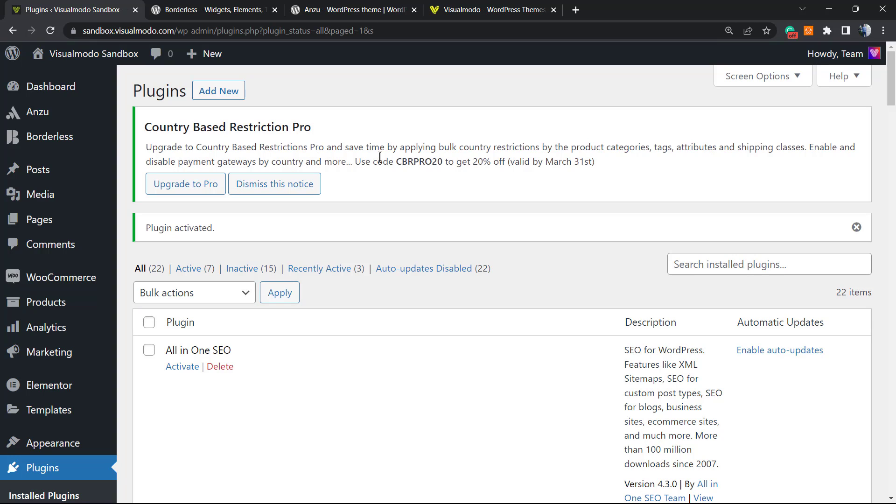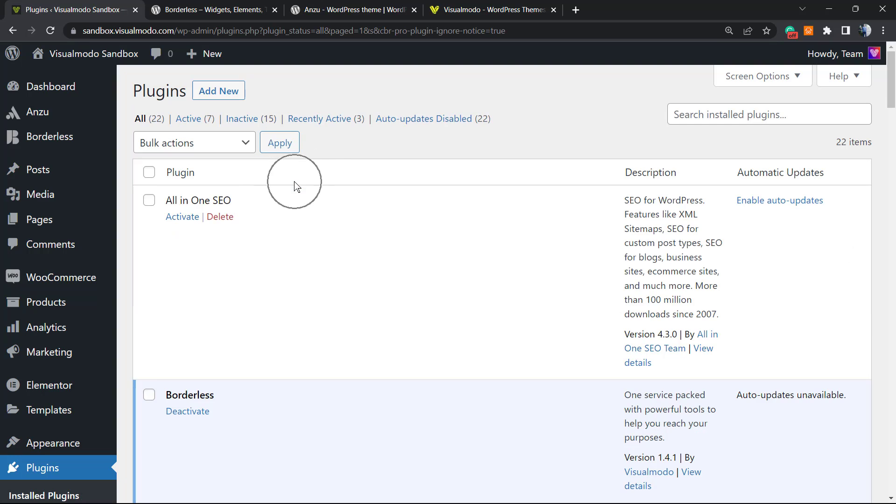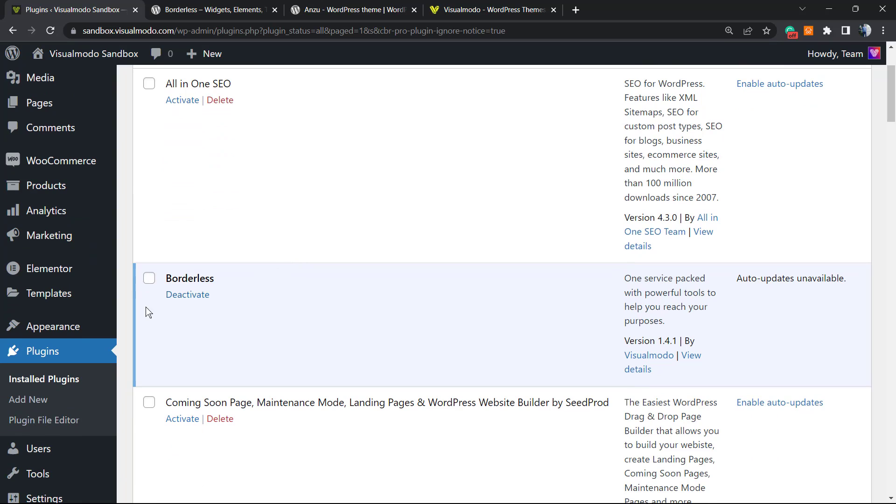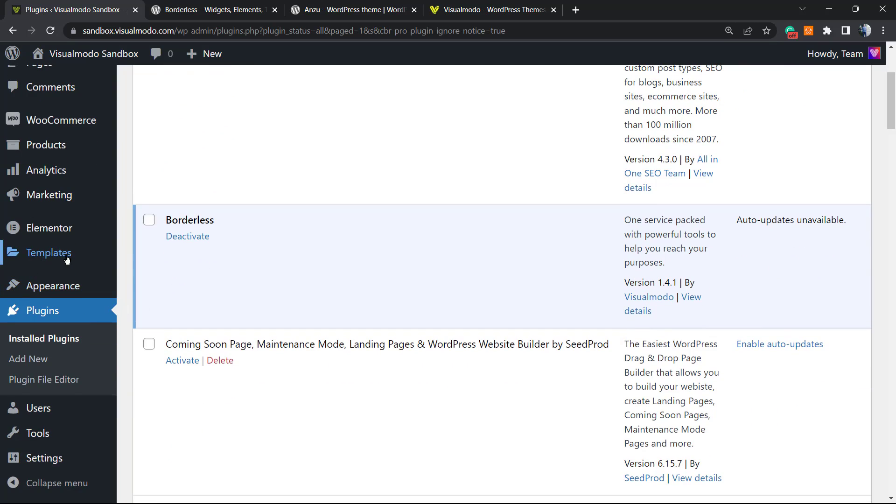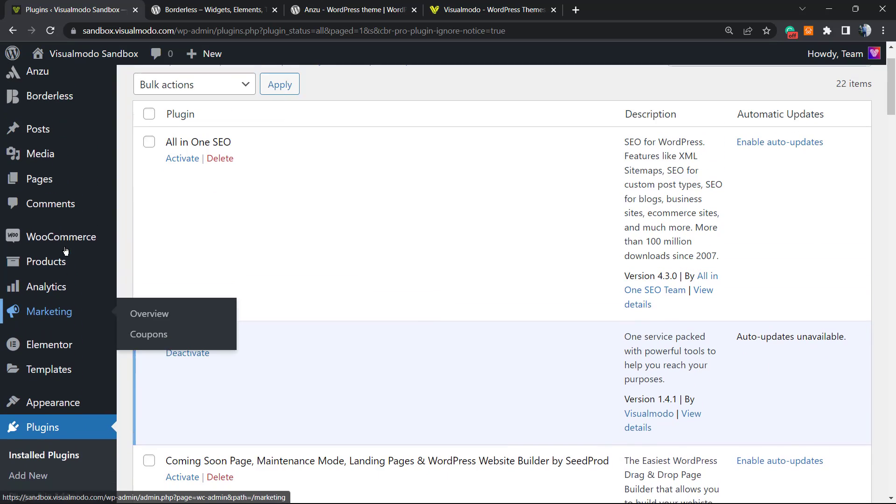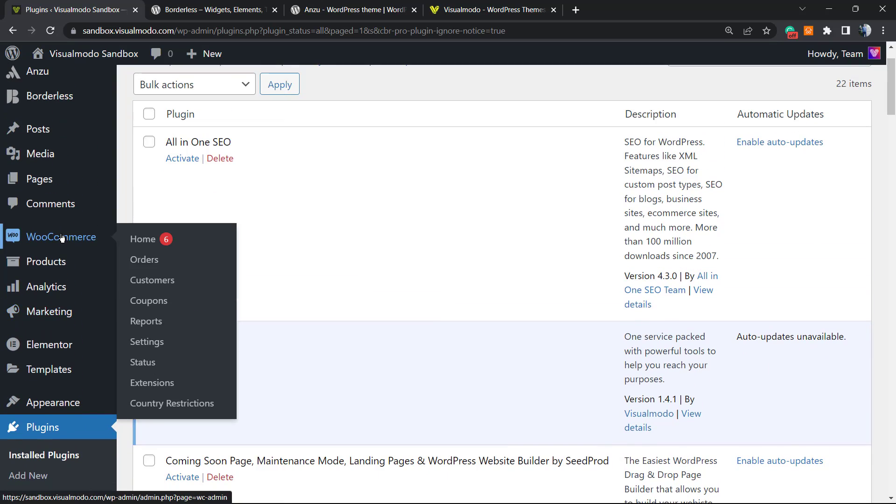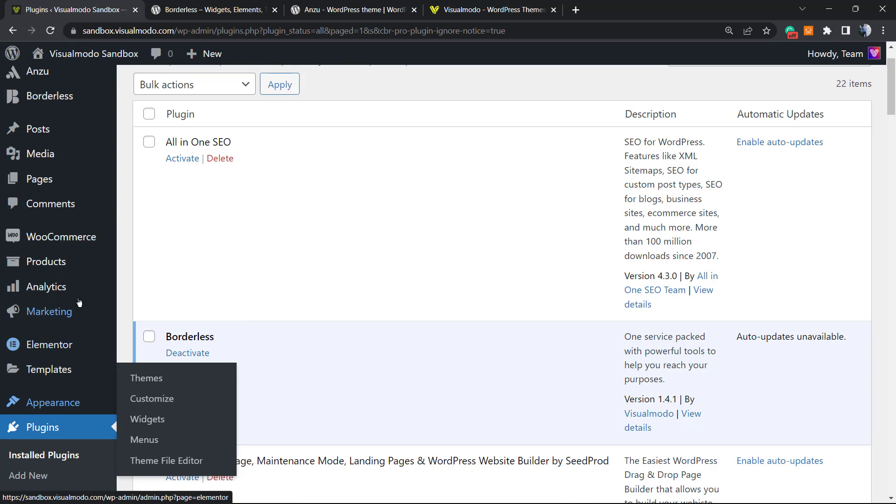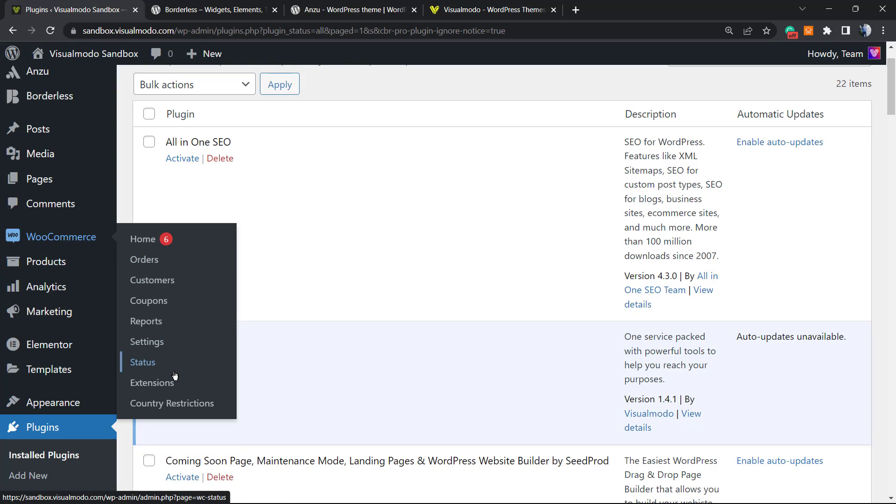No worries, the plugin is going to add a notice to the top of our WordPress dashboard. We can click on Dismiss This Notice to remove it, and this is going to redirect us to the plugins list where we can see all of the WordPress plugins installed on our website. If you hover your mouse over the WooCommerce menu under the left sidebar, you can see that we have a new option under Extensions called Country Restrictions.